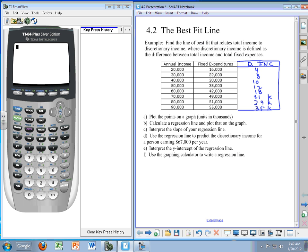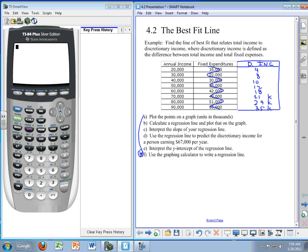These are the numbers we're going to use as our dependent variable. As we mentioned in class, I'm going to take out this one because we're basically using annual income and disposable income. We've already worked through the first parts in a separate exercise, and today we're going to work on using the graphing calculator to write a regression line.